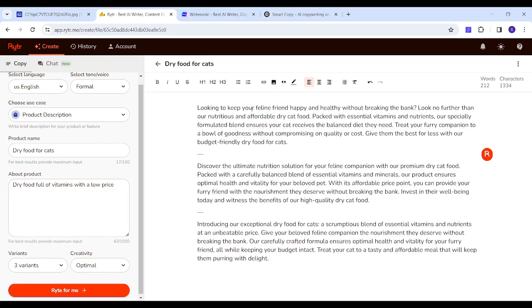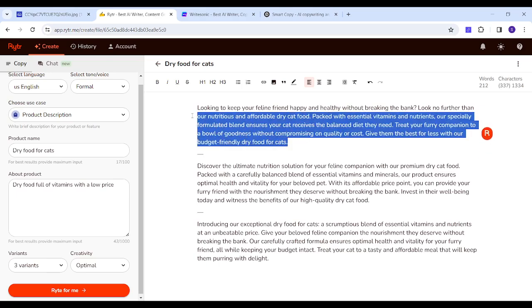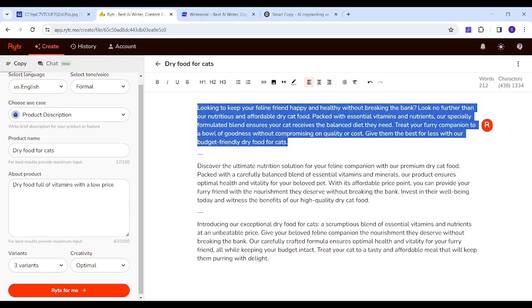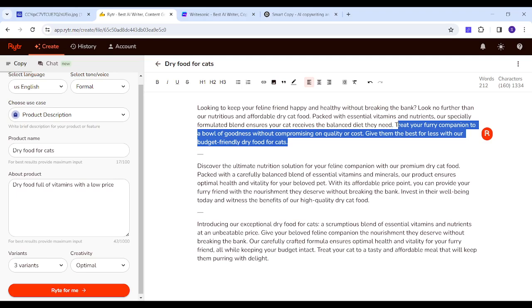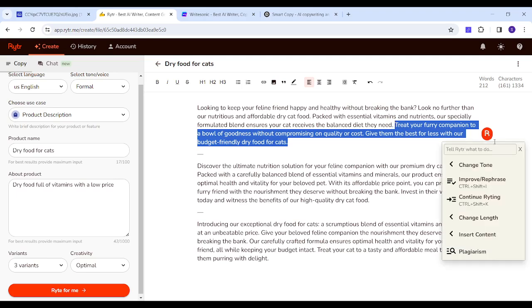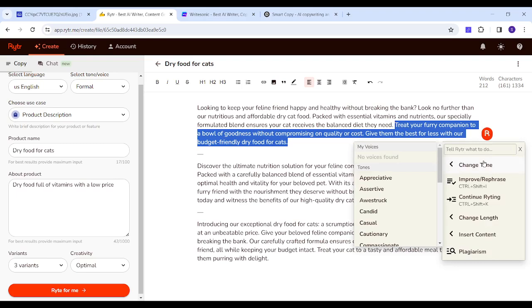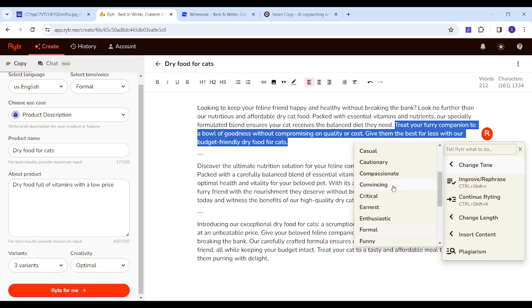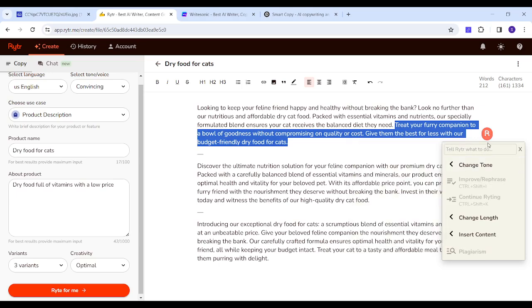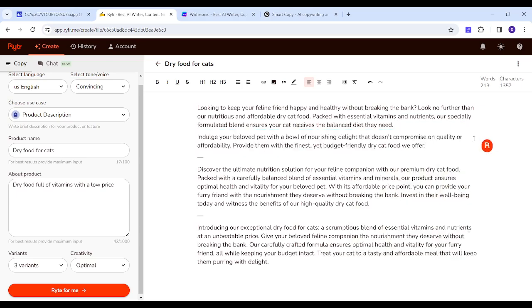So let's say I like this one, but I actually want to change this sentence. All I need to do is just highlight it, then click here where you will be able to change tone. Let's say I want to make it more convincing. Here it has been changed.